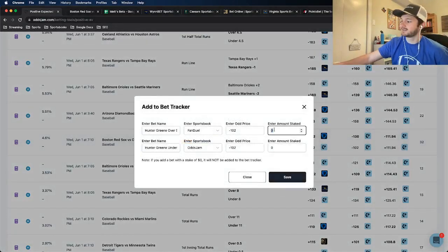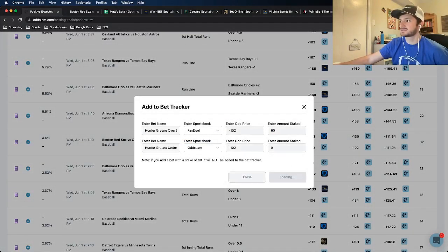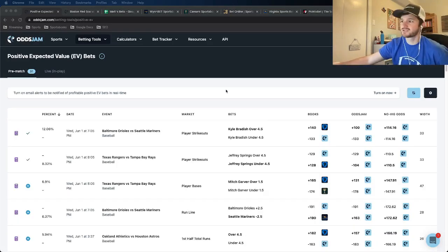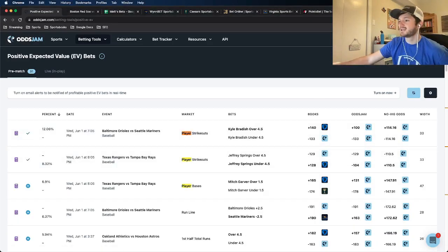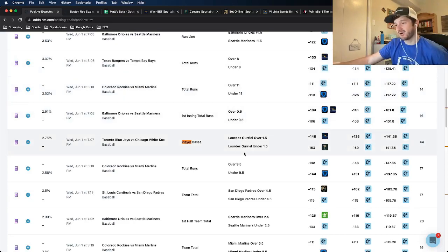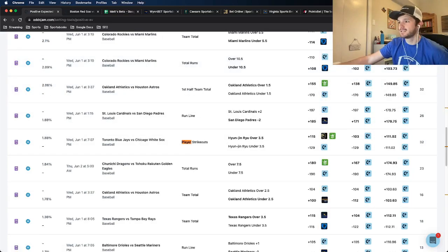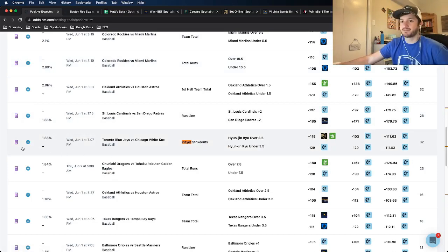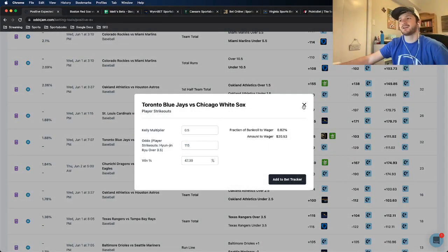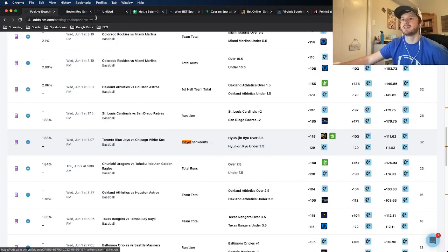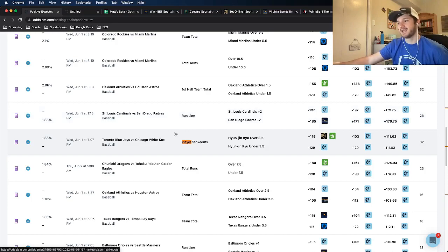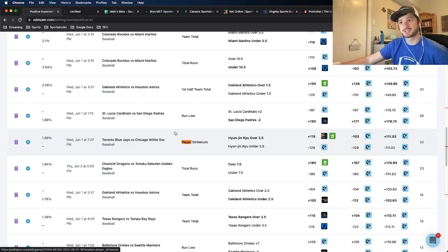I add the Hunter Green bet to my bet tracker and save it. Let me refresh the page and see if there are any more plays. I can see the two I already took — Bradish and Springs. There's a player bases one that's over 40 cents wide, so I'll avoid that. There's a player strikeouts one but it's under two percent EV, and normally I try to avoid anything under four percent EV for player props. Let me click into it anyway to see if it's truly a discrepancy.